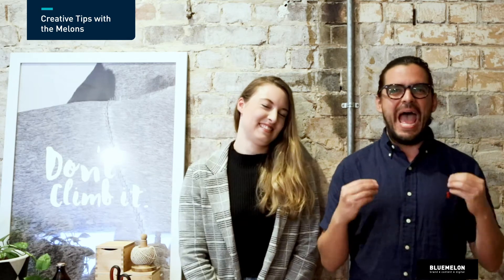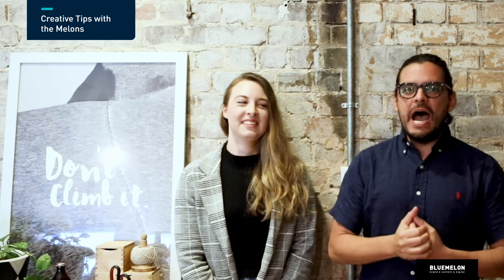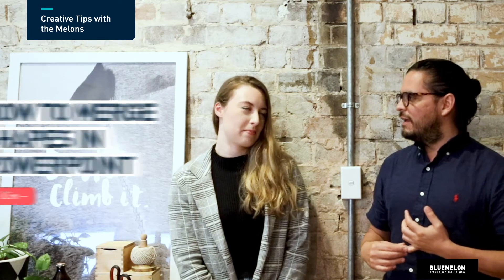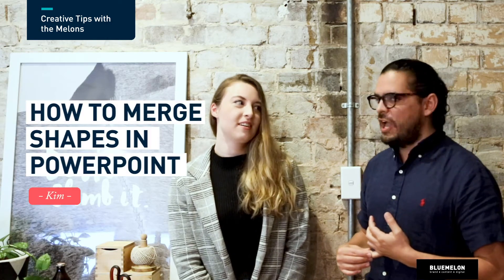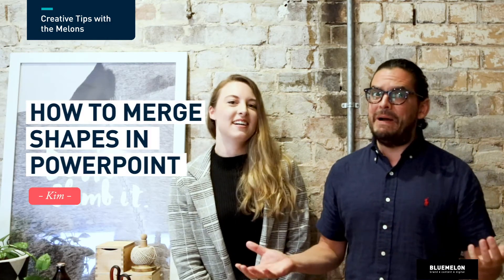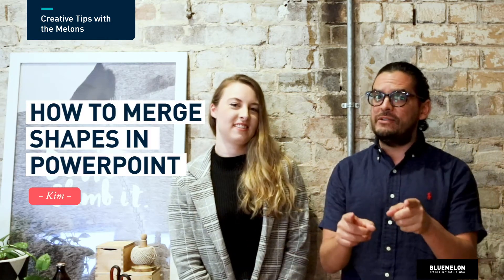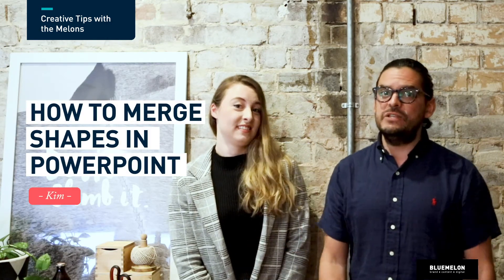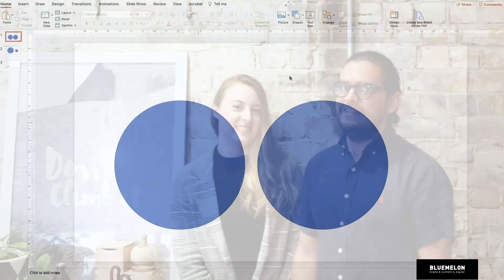Hello guys, welcome back to Creative Tips with the Melons. Today I have Kim here, our PowerPoint presentation expert. What are you going to show us today, Kim? Today I'm going to show you how PowerPoint has an answer to the Pathfinder tool, something called Merge Shapes. Merging shapes in PowerPoint—if you don't know how to do it, check this one out, it's really good.